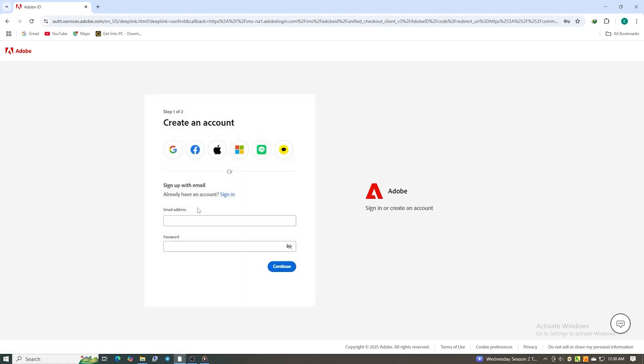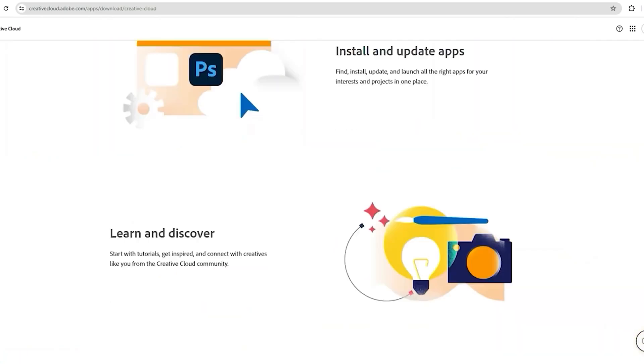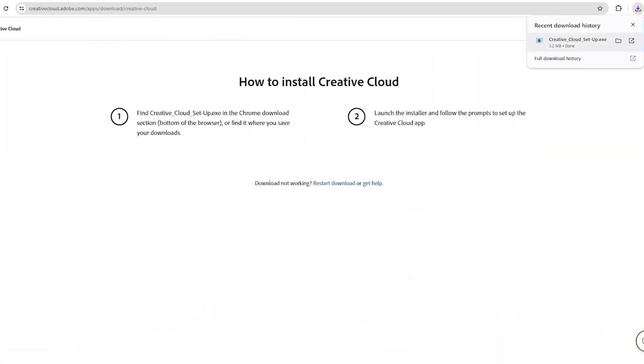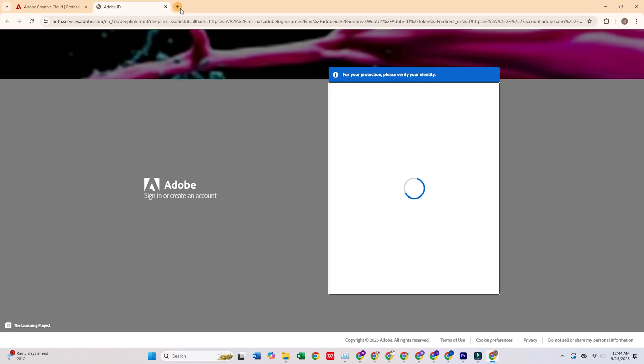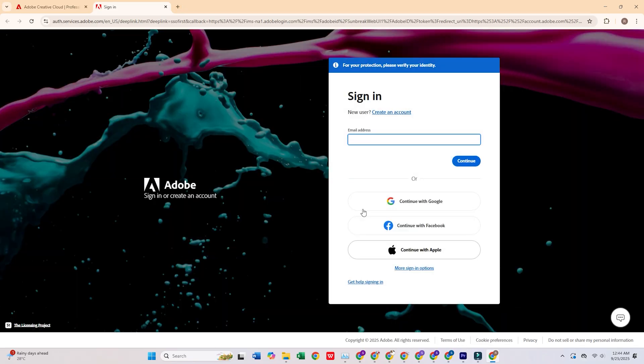Then, download the Creative Cloud Desktop app when prompted, install the app, and log in using the email you just registered.